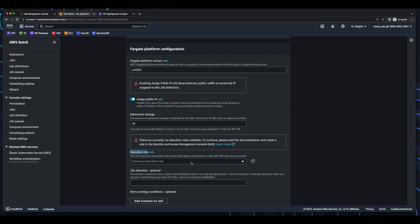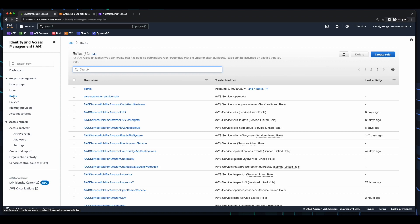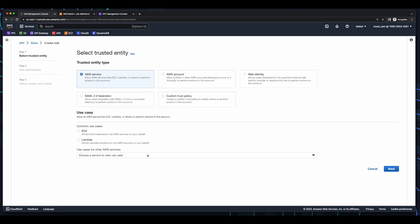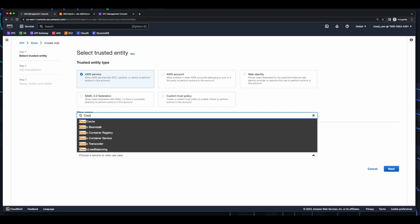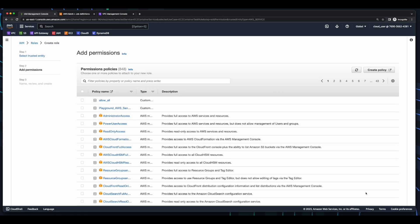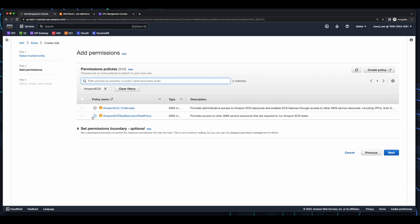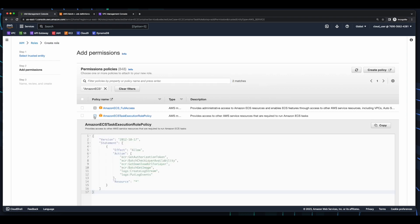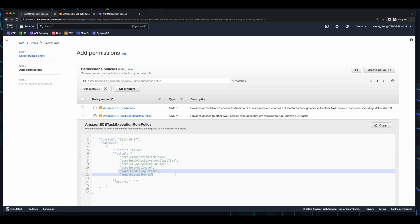So I'll jump over to IAM, and under roles, I'll create a new role. The service will be the Elastic Container Service, and the use case will be an Elastic Container Service task. Click Next. And here I'll select the Amazon ECS task execution role policy, which allows actions for ECR and logs.